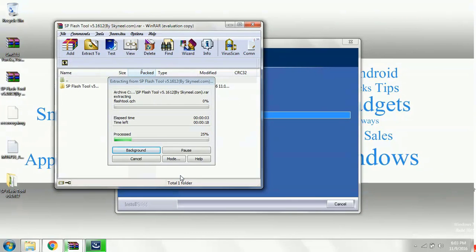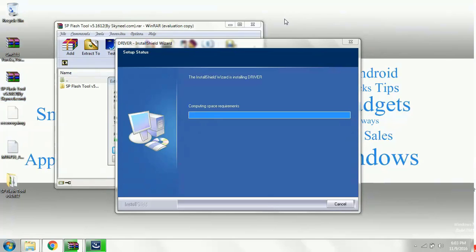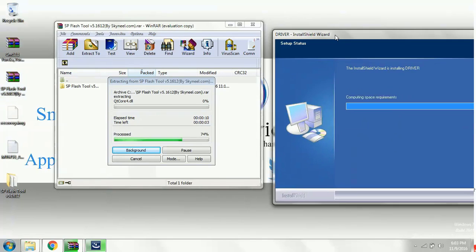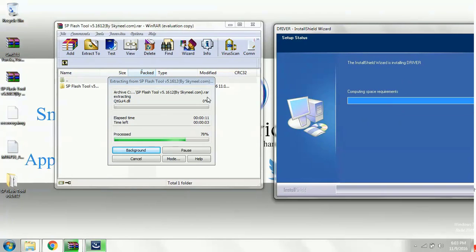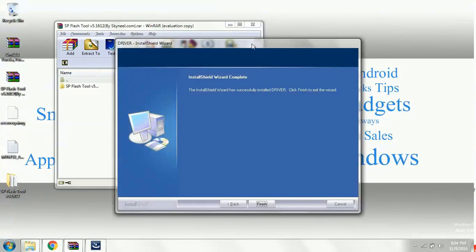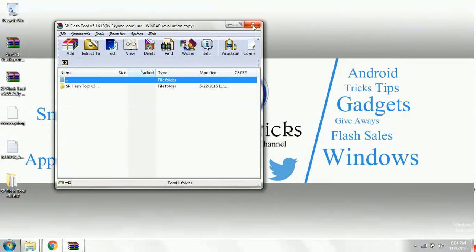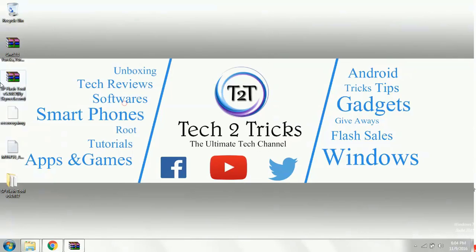Let's check which one completes first, the drivers or the WinRAR. The drivers are almost up to the end, but the WinRAR is a bit faster in the process of extraction. It has completed the process. The drivers are installed. Click on the finish button and close this app.